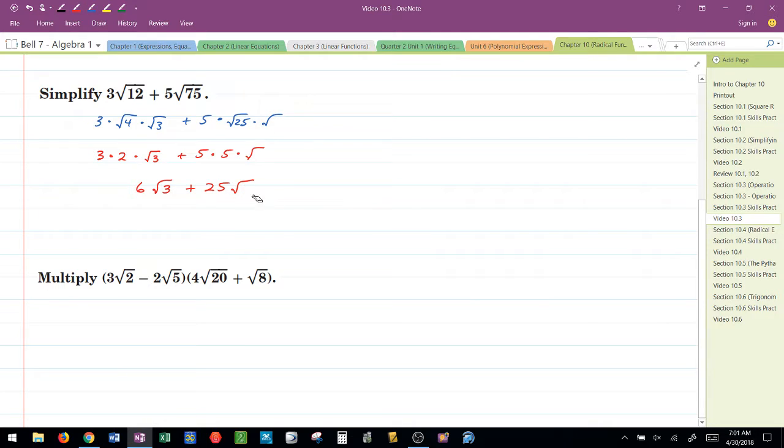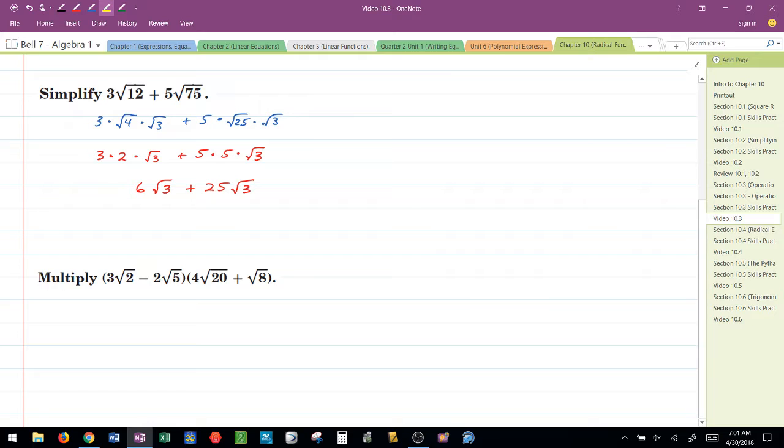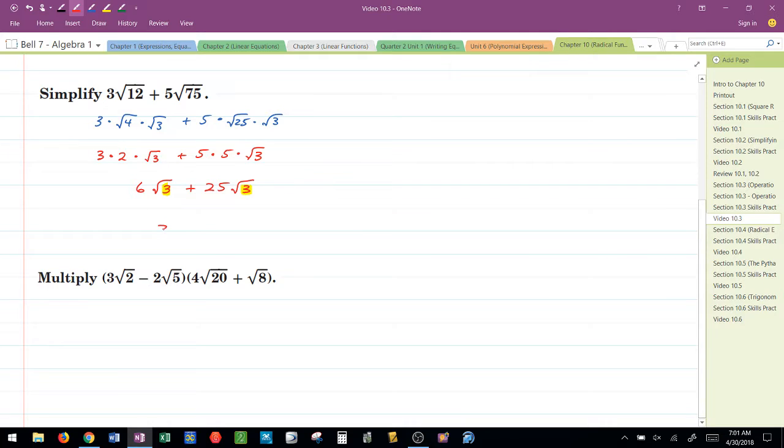Alright? Back here, 75 isn't 25 times 2, it's 25 times 3. So that would be 25 radical 3 here. Because these radicands are the same, I can add those two terms together and I end up with 31 radical 3.